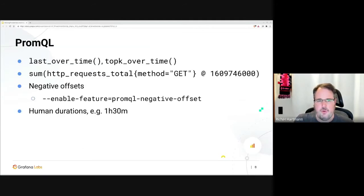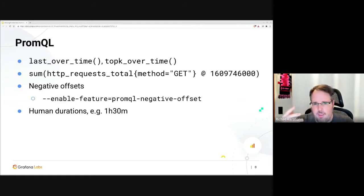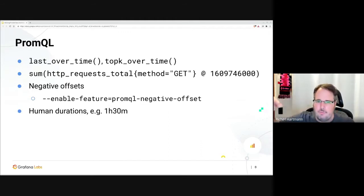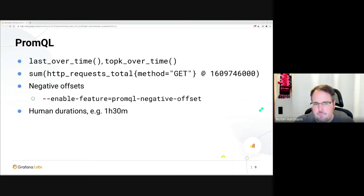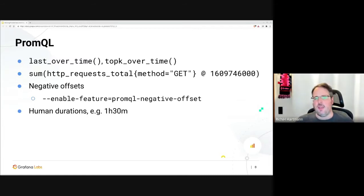We had a few changes in Prometheus. We have things like last_over_time and top_k_over_time. If you know that thing where you say top K three of whatever over a week, you might get 10, 20, 100 different values which are at some point in time part of the top three. Top K three over time — that's what it says on the lid. You just get the actual top three over that time range.